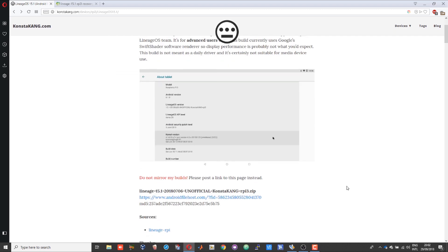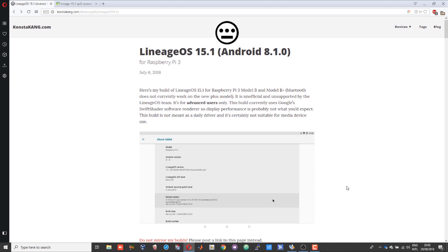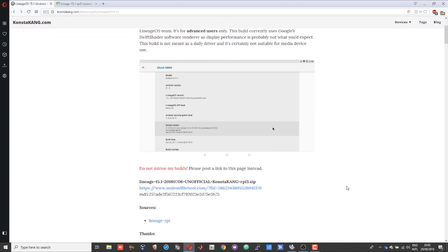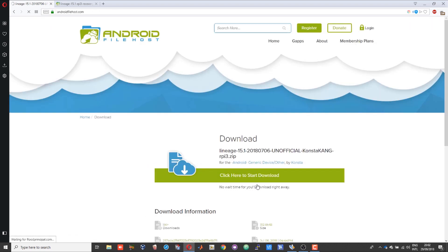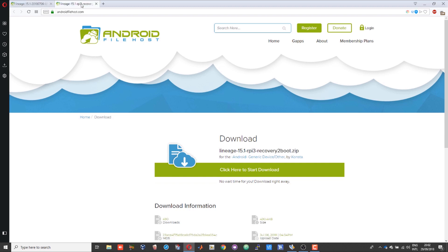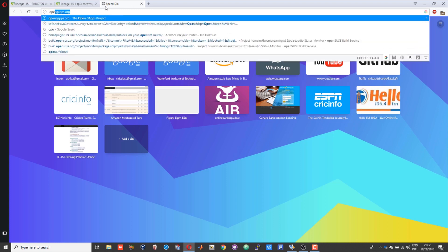Before we start, we need a couple of different things to download. First one will be the Android image. I will not mirror the links—I will leave the download links in the description. You can download from ConstactX's market and ConstactX links. First one will be the image zip file, and the second one is the recovery. I will take you through why you need this in a later part. The third one will be the gaps.